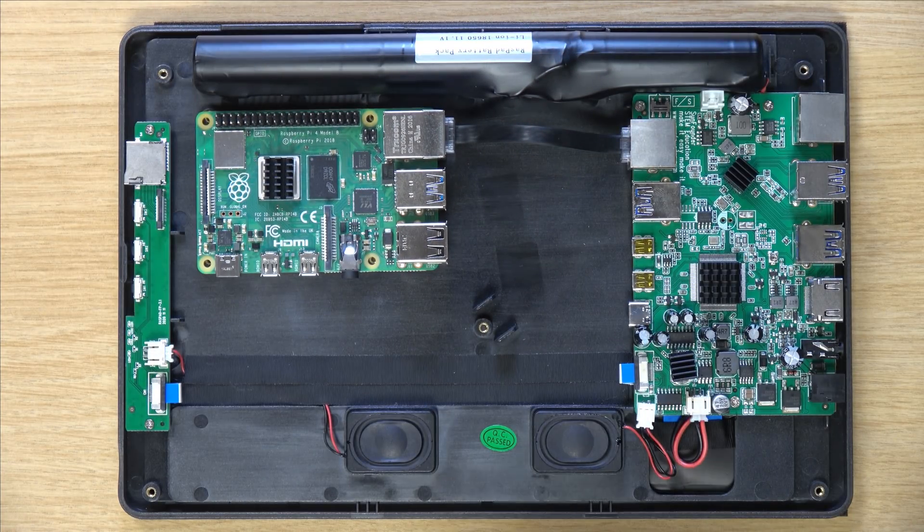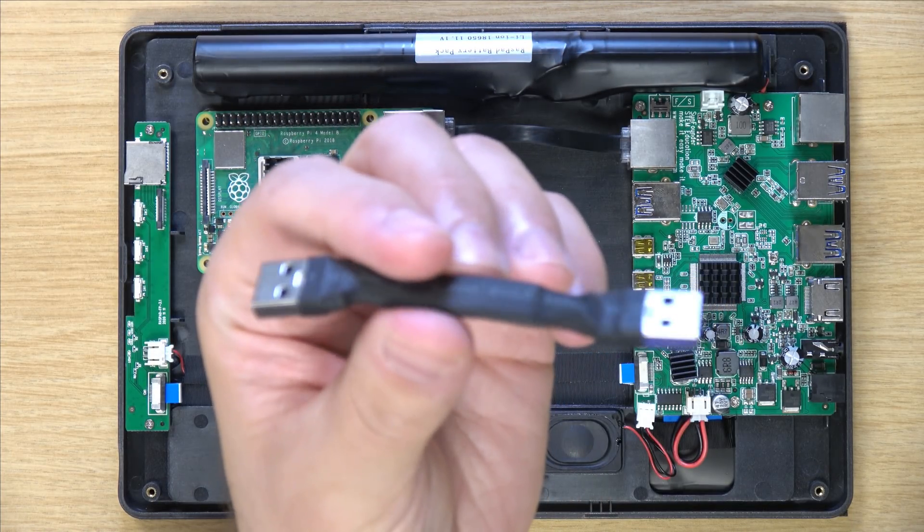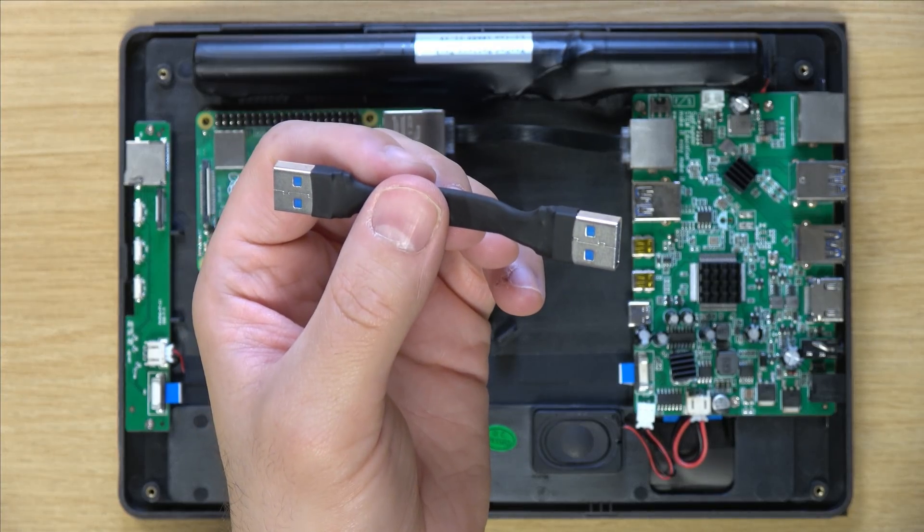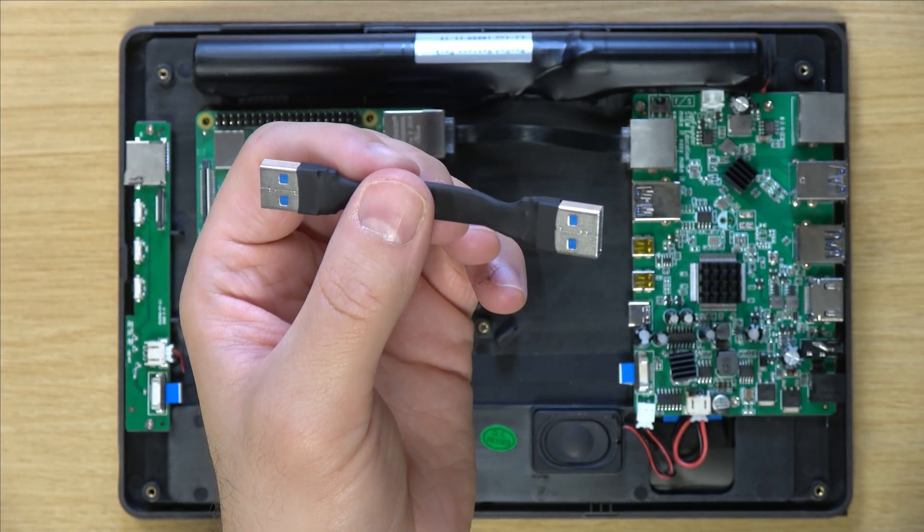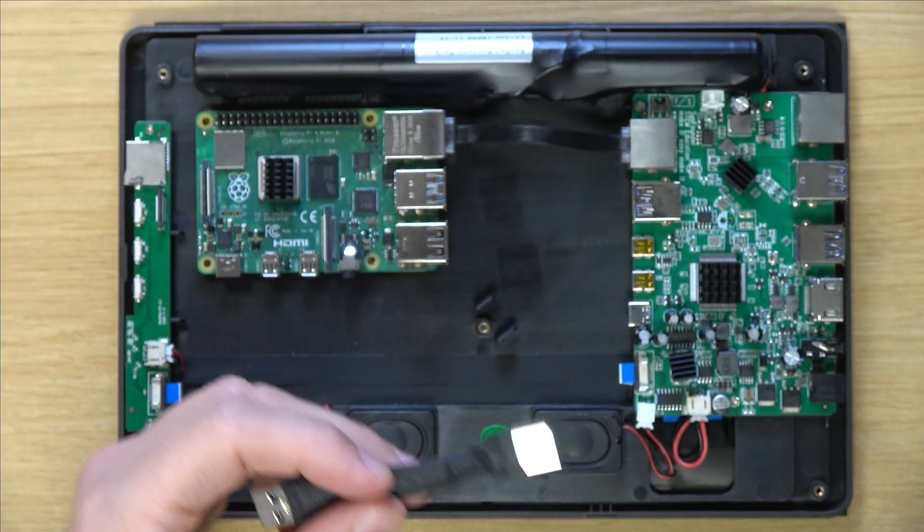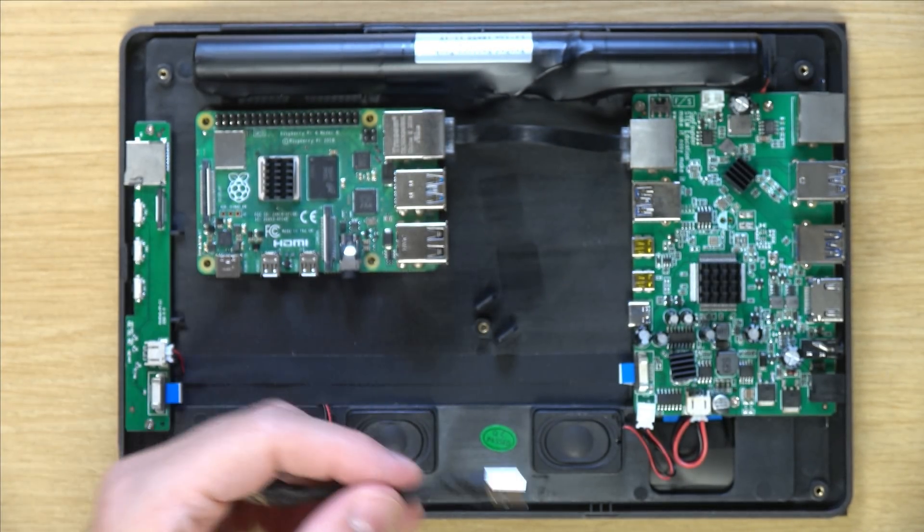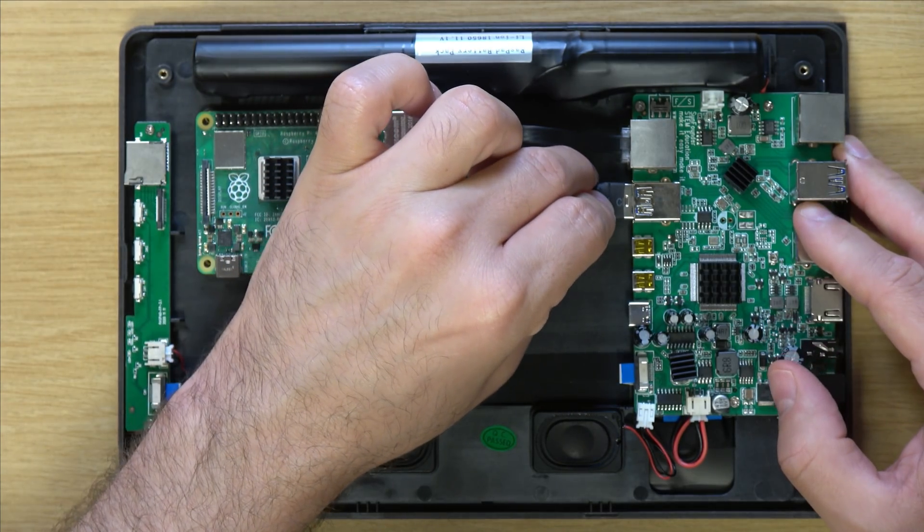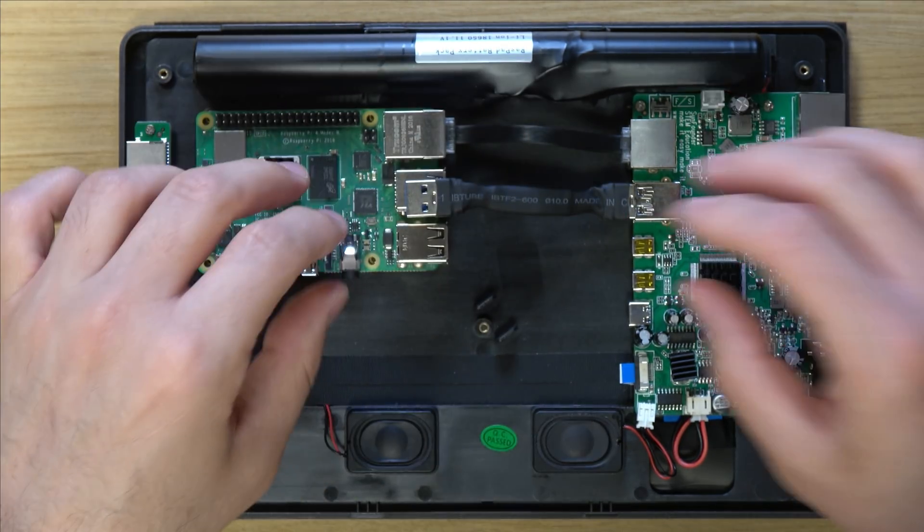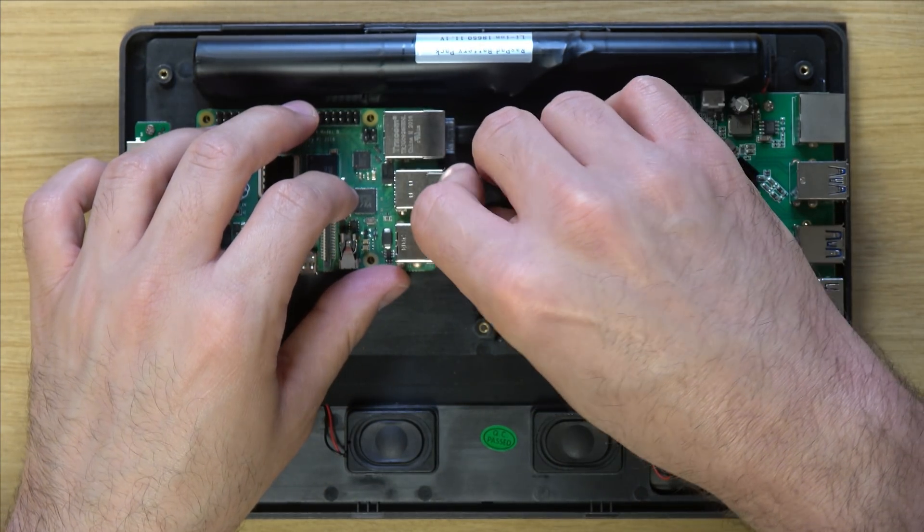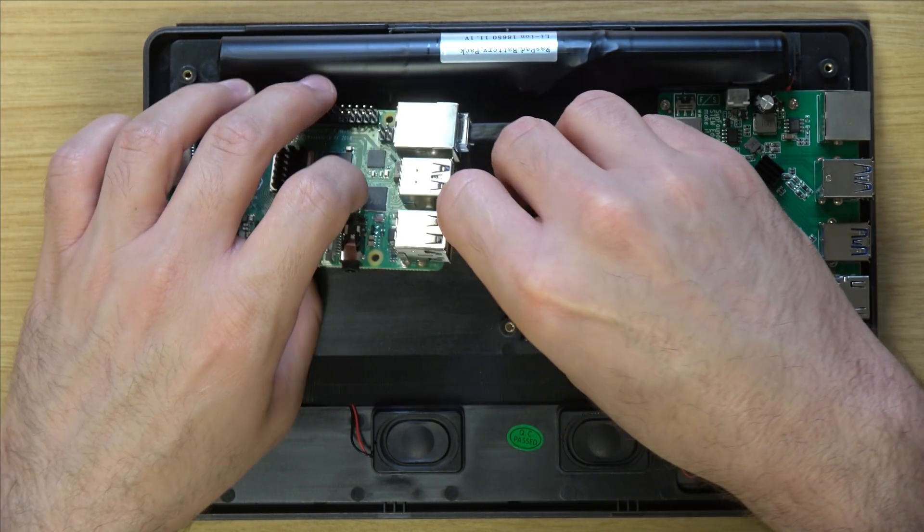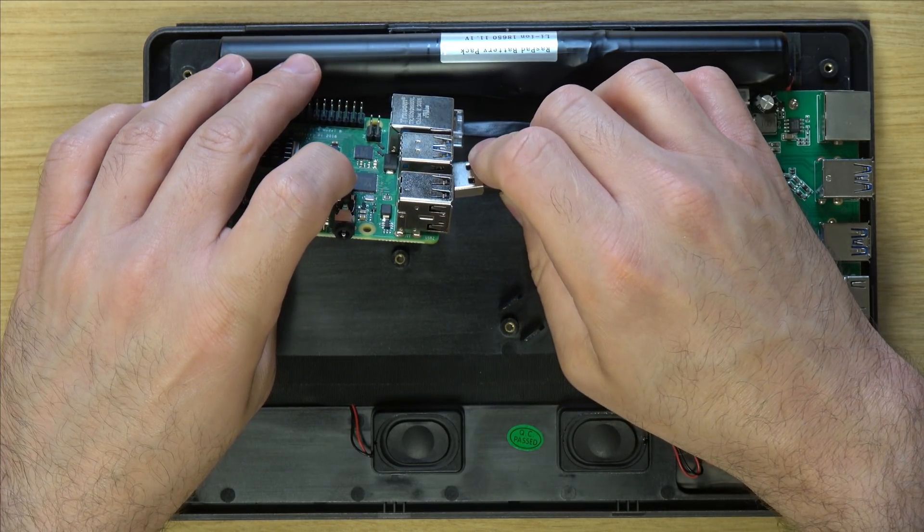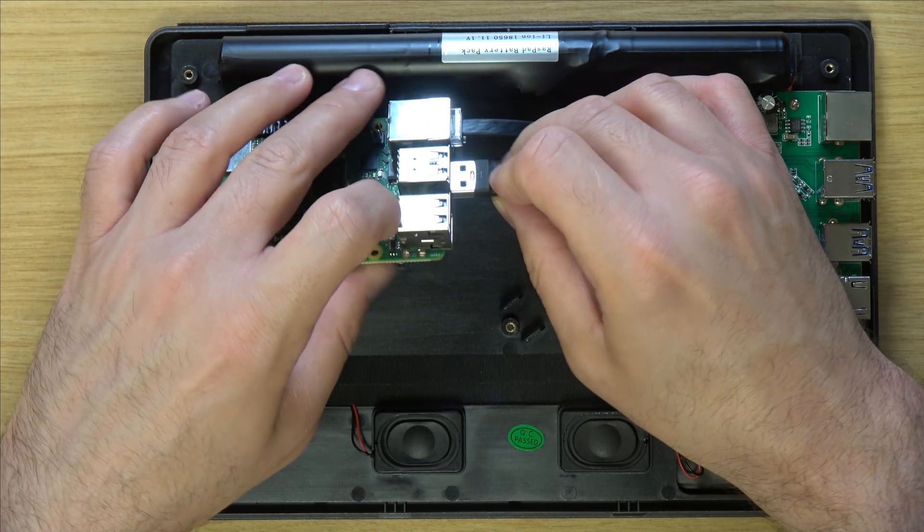And then pretty much the same thing here. This is a USB 3 cable. So what we're going to do is insert one of the ends here. And then the other end, we have to pick up the Raspberry Pi to make this happen.